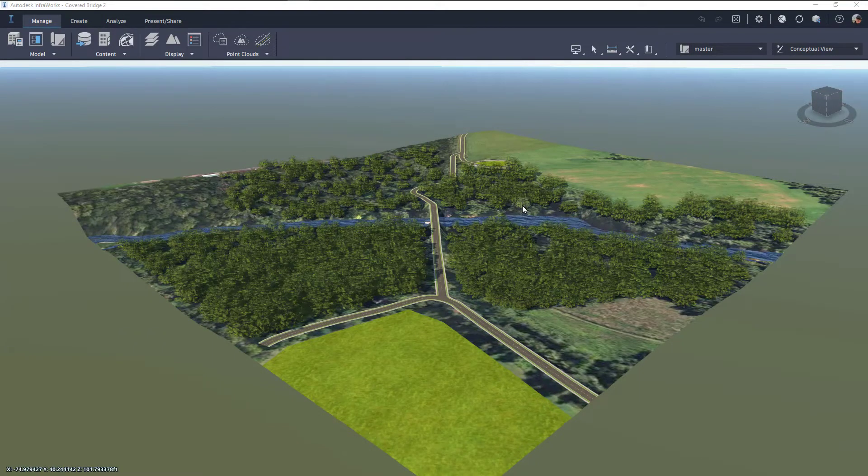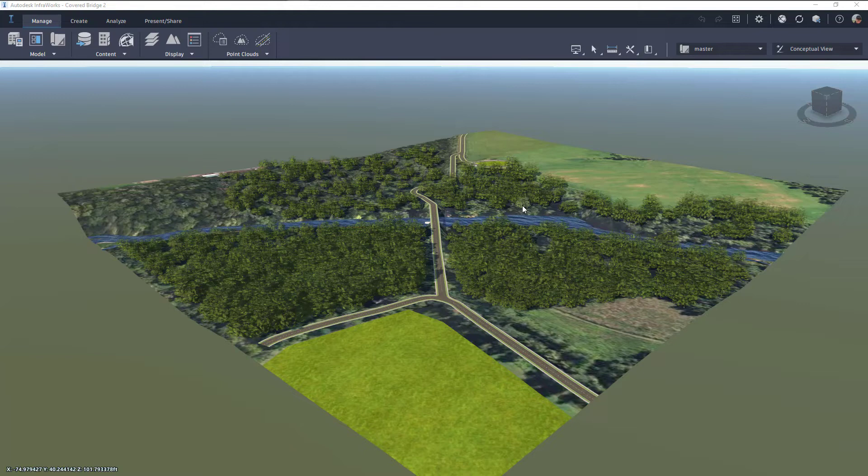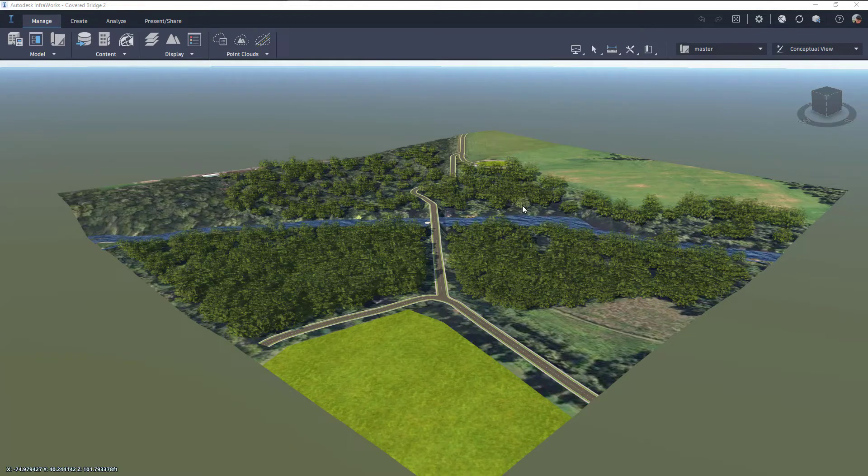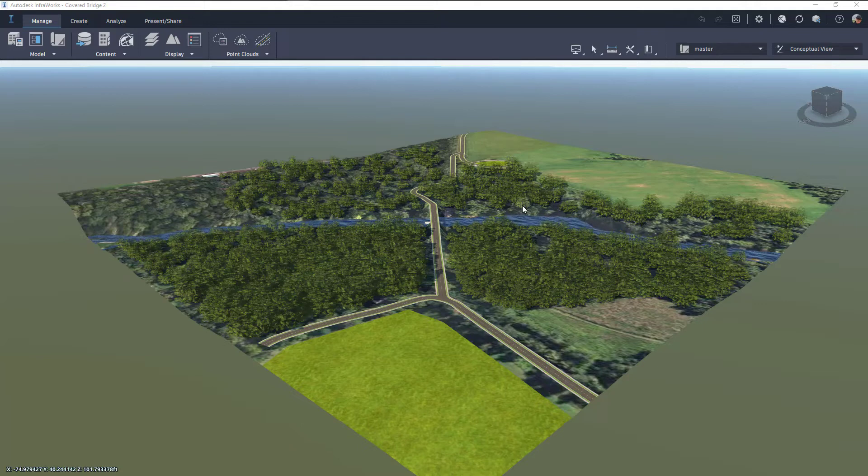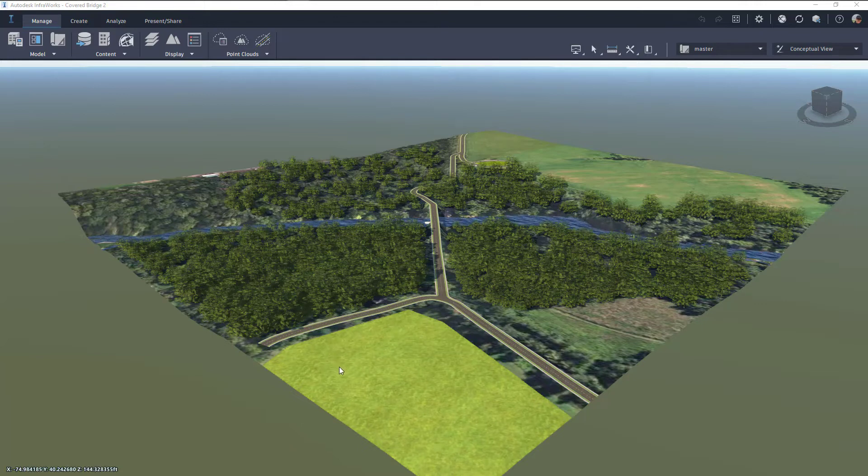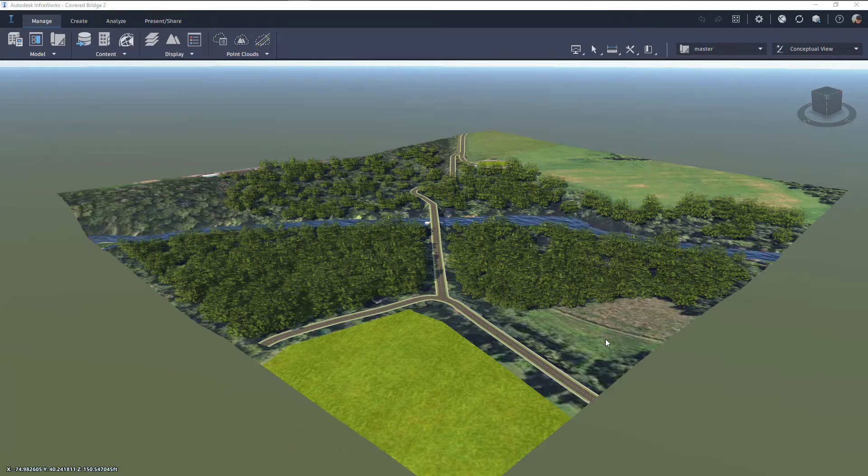We'll start here in InfraWorks. So I have a small model that I created from Model Builder. I added some trees, added some roadways, we've got some grass area down here as well. So it's just a small model that's going to be easy to take into Twinmotion.